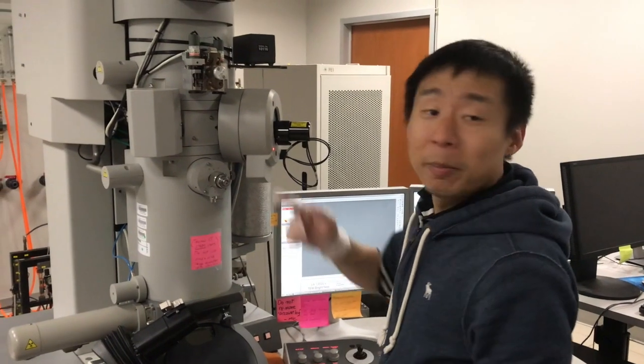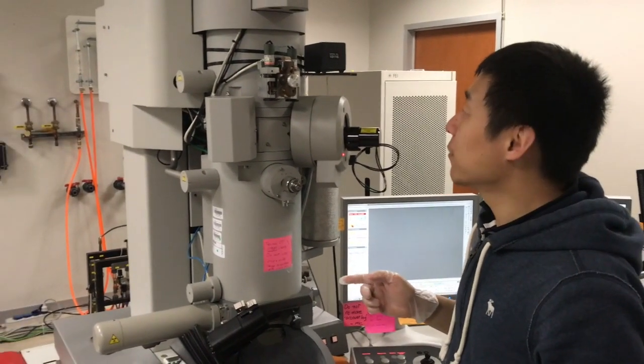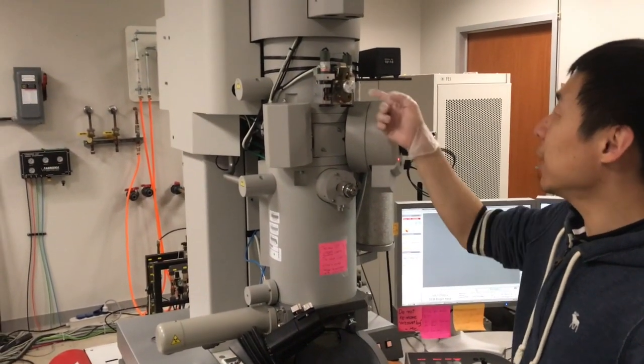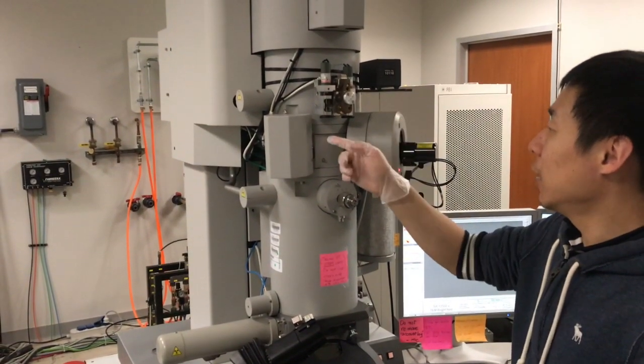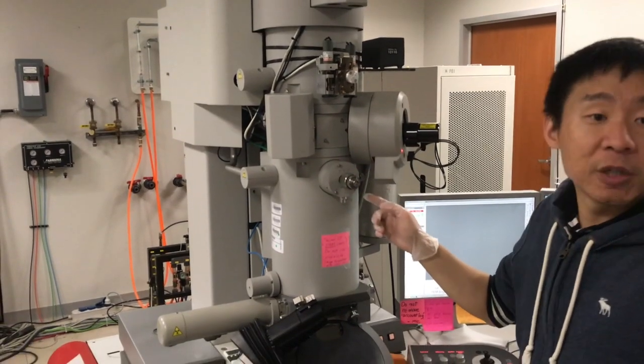I hope you remember this is the TEM column, and we have three sets of apertures: condenser apertures, objective apertures, and SA apertures.